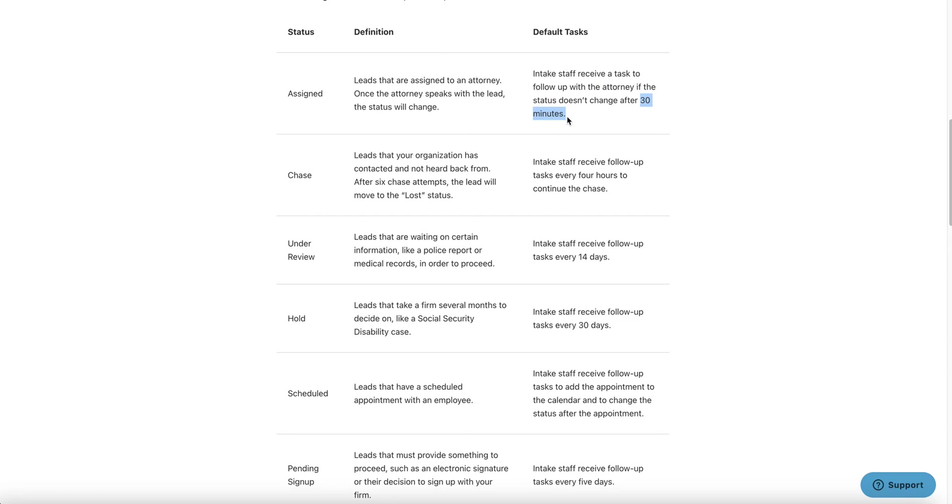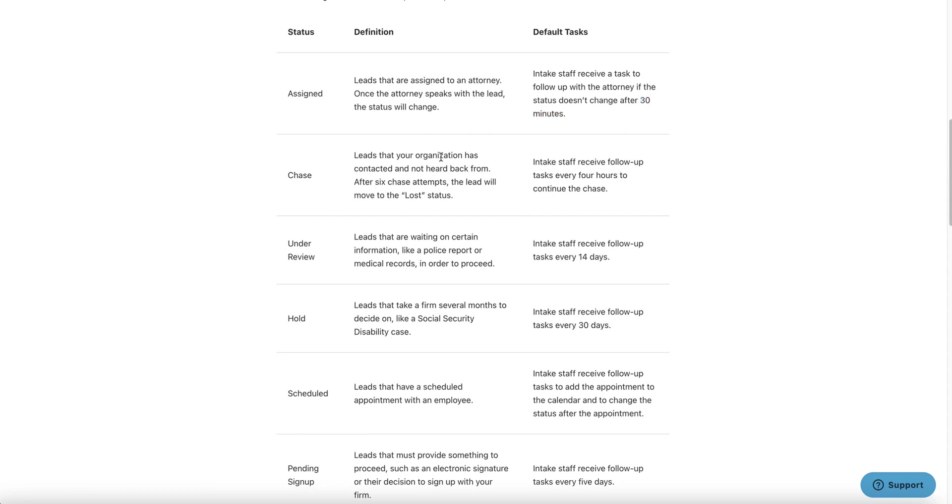By default, also, if you look at here, the intake staff will get a task to follow up with the attorney if the status doesn't change after 30 minutes. I think this is awfully short, in my opinion, just from experience. But the attorney gets an email and the intake staff also gets a task to follow up with that attorney. And this is a lot of how Lead Docket works. Lead Docket has this idea of creating some safety nets to prevent that lead from not going anywhere and sitting in a status without nothing happening.